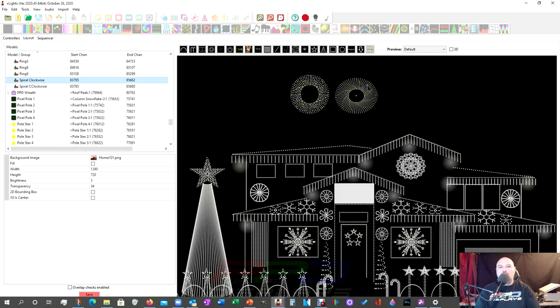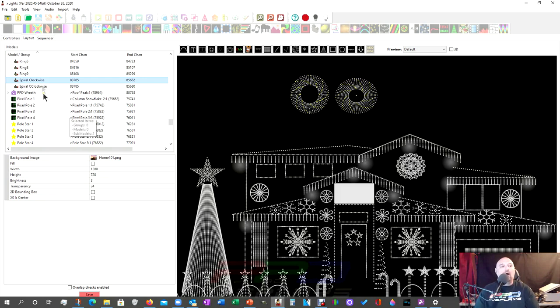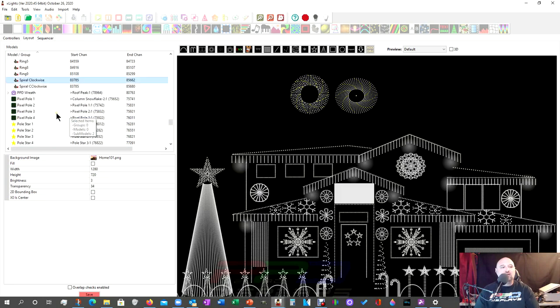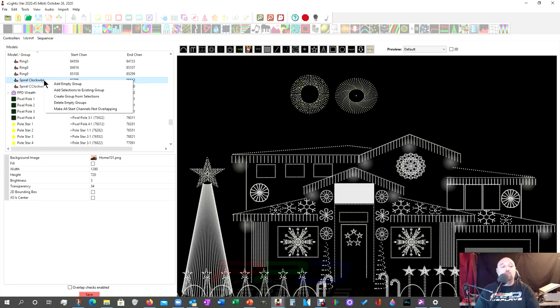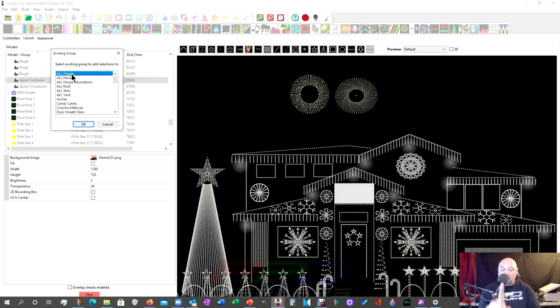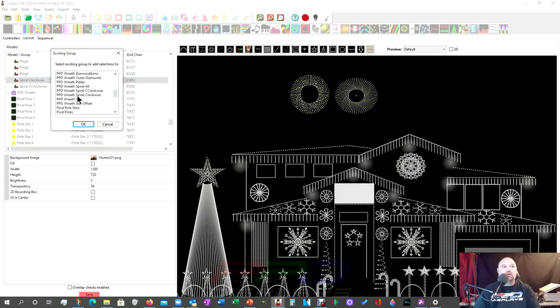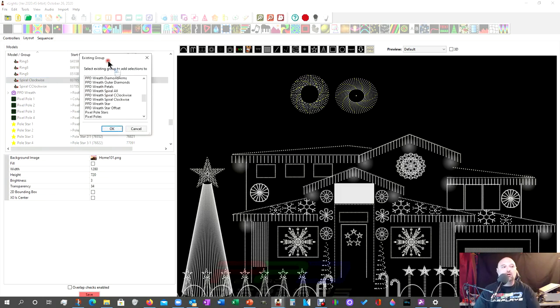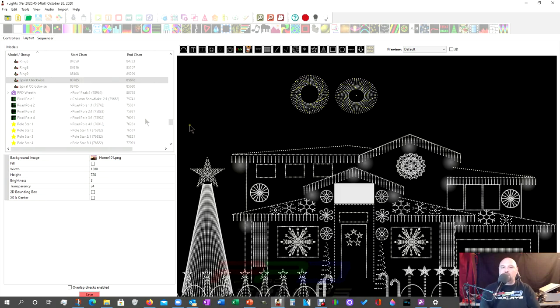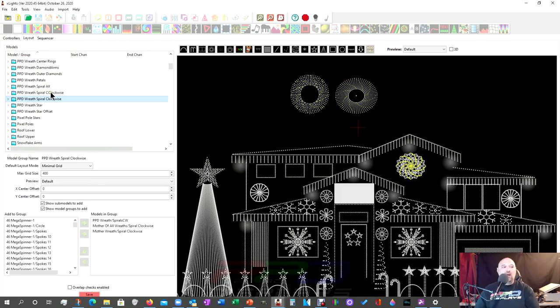So there they are. Now, of course this looks really pretty because math does nice things in xLights, but this one maybe not as pretty, but it still does a job. Who cares? Now we've got them both selected. See this. We've got the one up here selected. We've got this one down here selected. We're going to right click and we're going to add selections to an existing group. Oh, how easy is that?